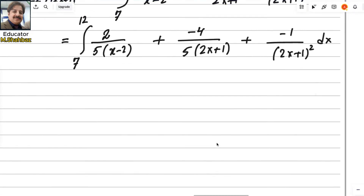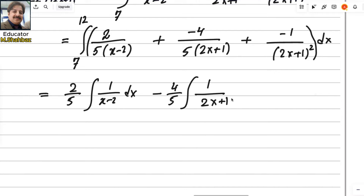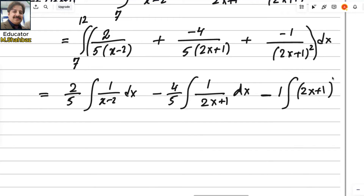Apply the integral to each term inside the bracket. Write 2/5 times the integral of 1 over (x − 2) dx, then minus 4/5 times the integral of 1 over (2x + 1) dx, and lastly minus 1 times the integral of (2x + 1)^(−2) dx.